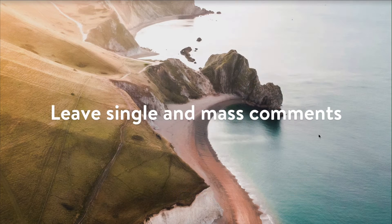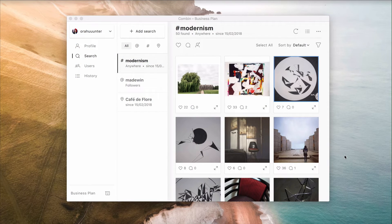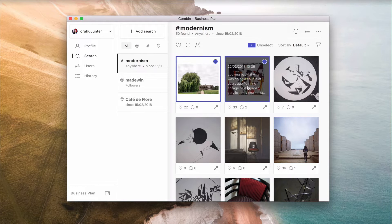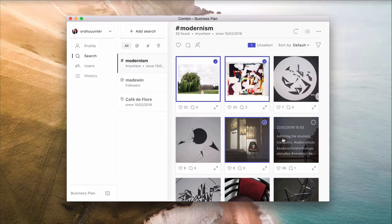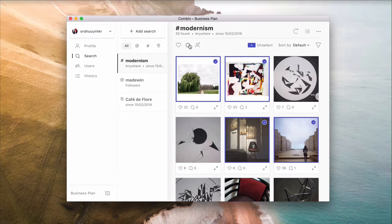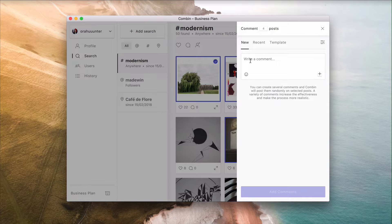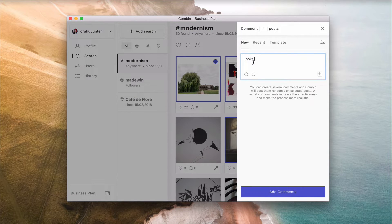Leave single and mass comments. Use comment templates to avoid leaving repeated, spammy-looking comments. Combin will randomly leave comments on the chosen posts, which will look a lot more realistic. Add filters to prevent commenting on the same posts and accounts.